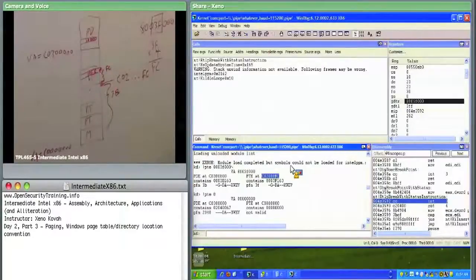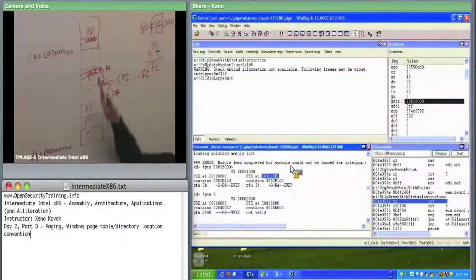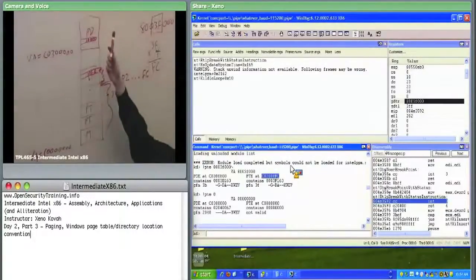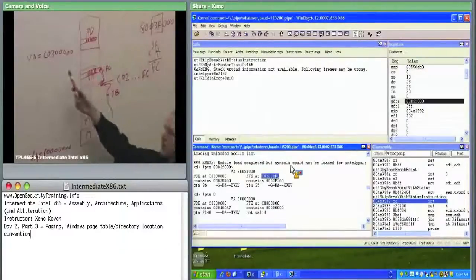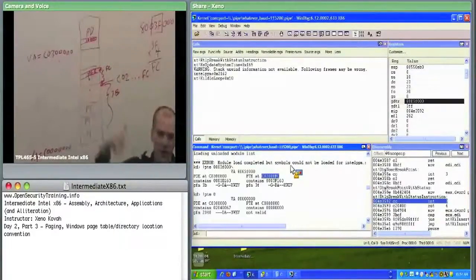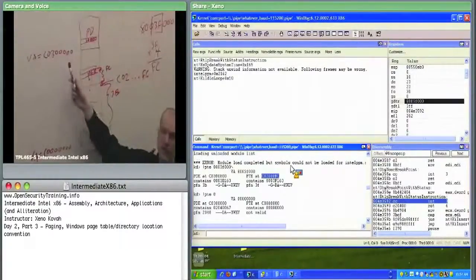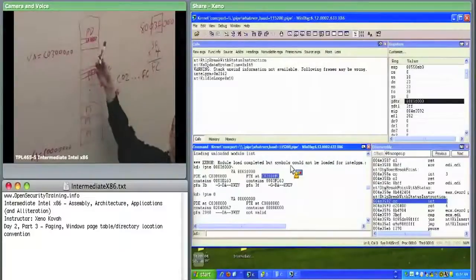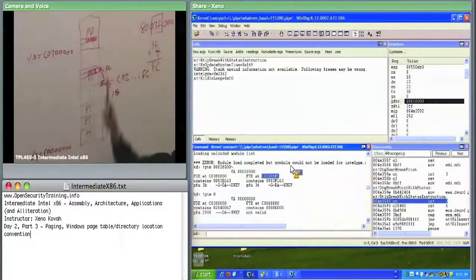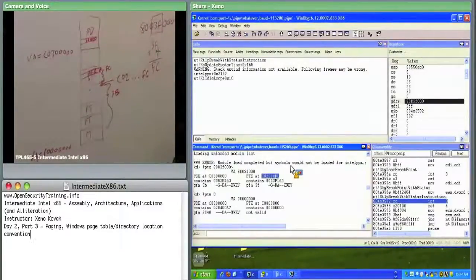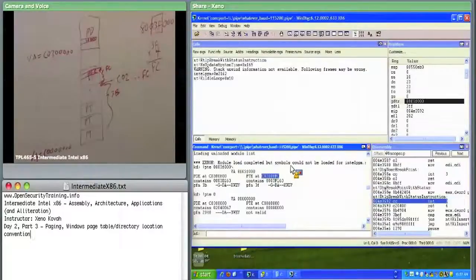Conceptually, you can think about these conventions as: you've got a page directory where the OS always makes sure that for every given process, that virtual address always maps to some physical address of a page directory. That physical address — we have to look at CR3 to know what it was.